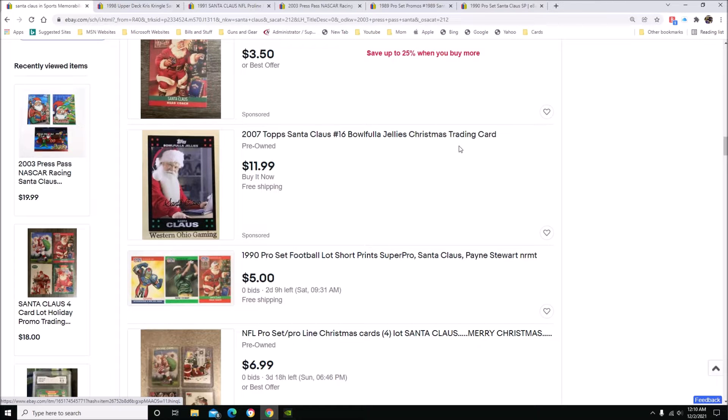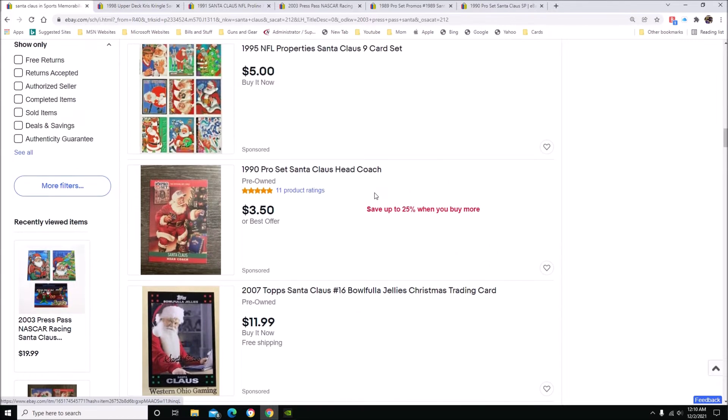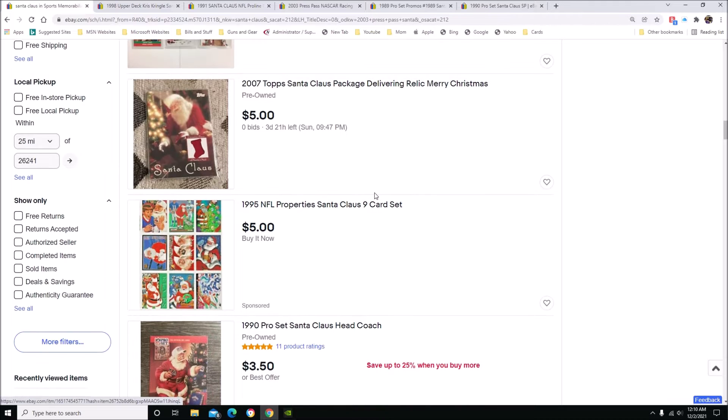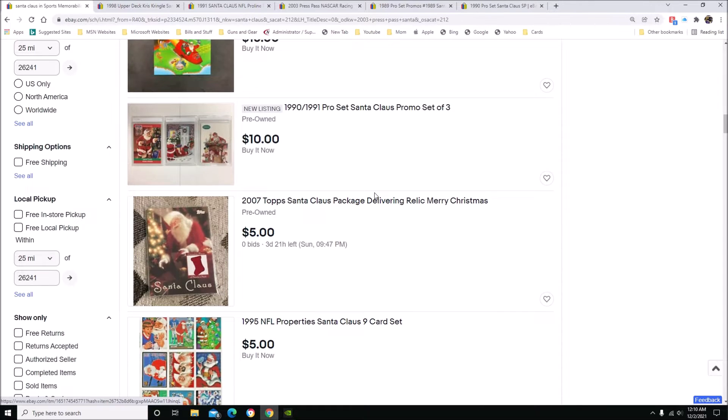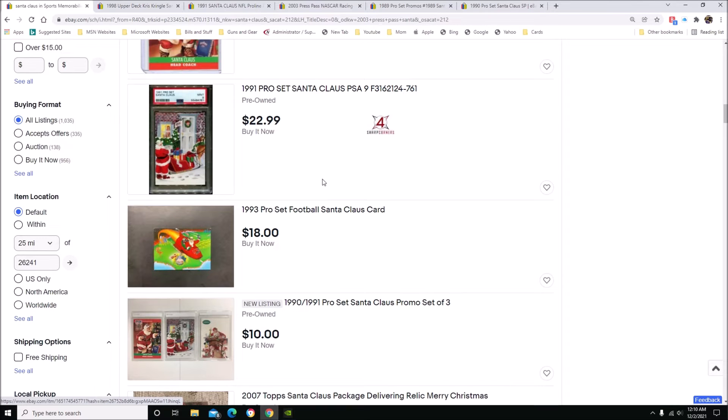Most of you, if you've been in the card game for very long, whether you buy, sell, invest, collect, whatever, this time of year tends to be a little bit of a slow time if you're selling. So my question is, and I brought up some Santa Claus cards just for the heck of it just to look at.